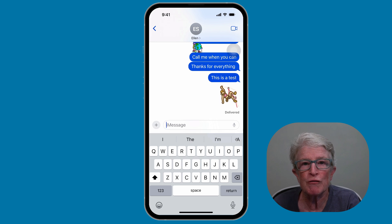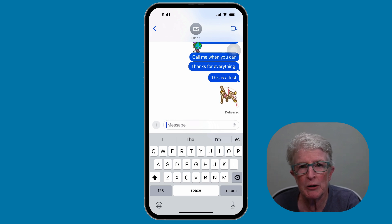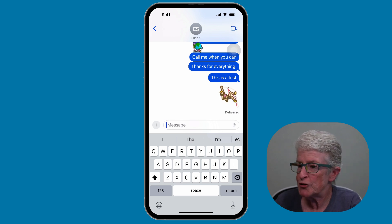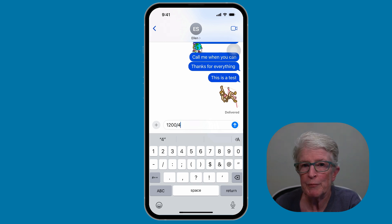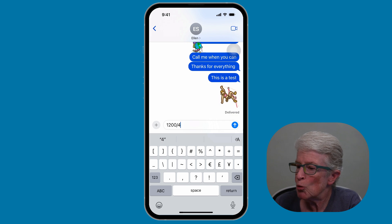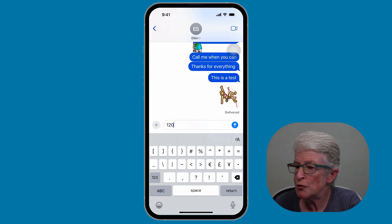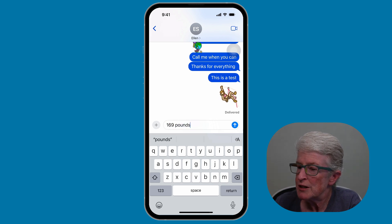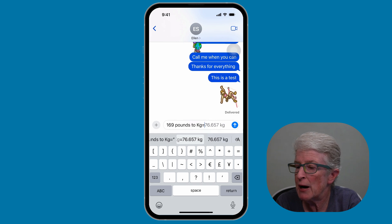We also have the ability to solve basic math equations and do conversions in several apps, including Messages, allowing you to perform math problems such as splitting a dinner bill or sending a group their share of a vacation. Type in the numbers — for example, 1200 divided by 4, then add the equal sign, and you'll see the result. Or for a conversion, type '169 pounds to kilograms,' tap the equal sign, and you'll see how it converts the pounds to kilograms.